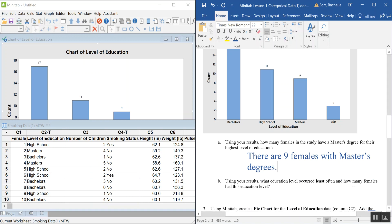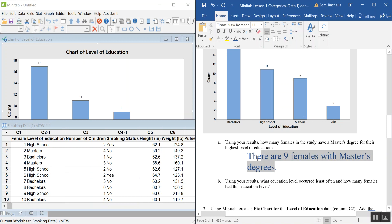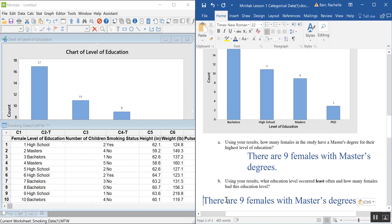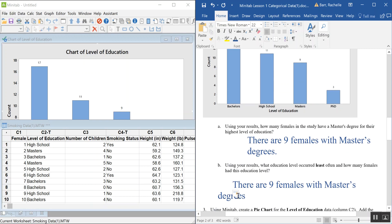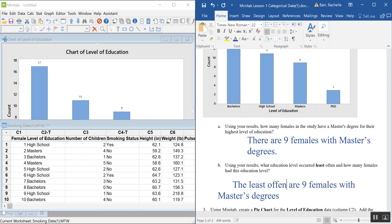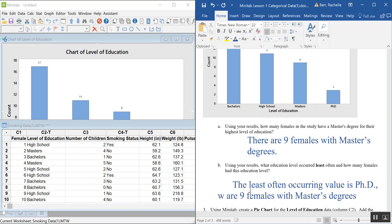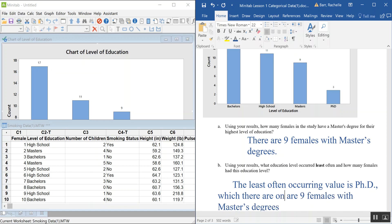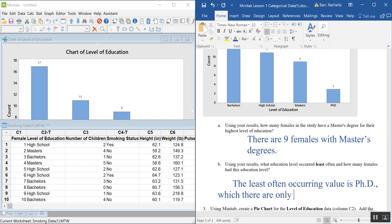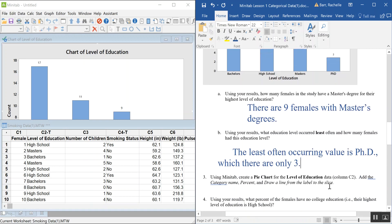The bar chart also makes it easy to identify which category occurs least often — just look for the shortest bar. That's PhDs, with only three individuals. The bar chart allows you to compare categories very quickly at a glance.